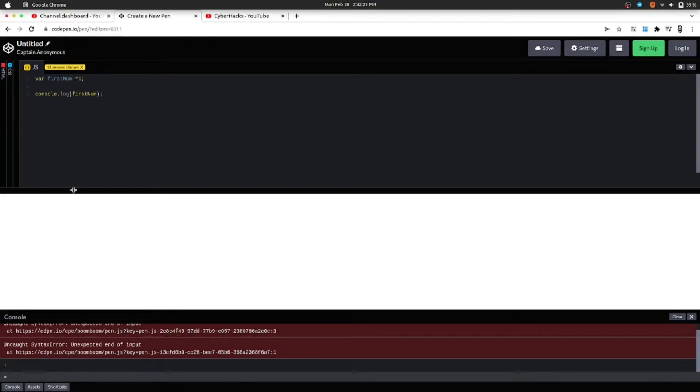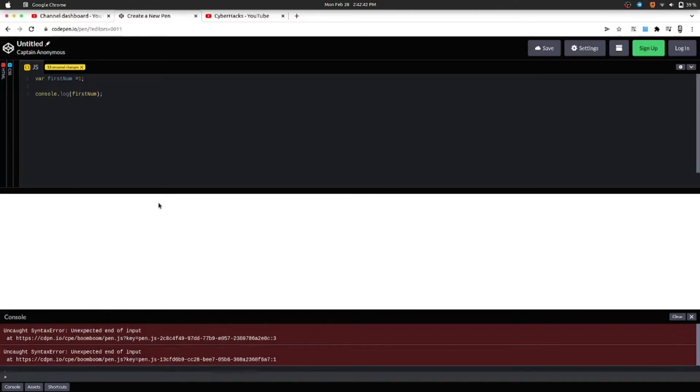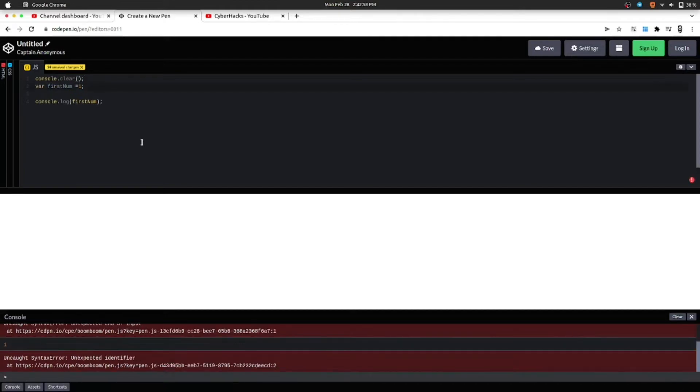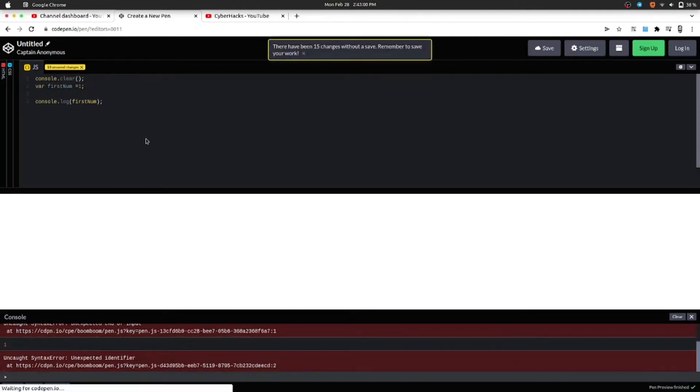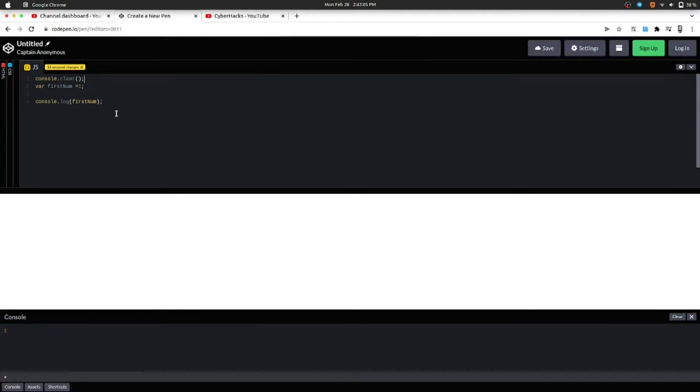So what console.log does is it prints the value in the console. As we have passed the value of firstNum, it is printing 1. It's creating a little bit of mess, so let's clear these first and then print the value. For that we will use console.clear. What this console.clear will do is whenever our code runs, it will first clear the console and then run the remaining code.